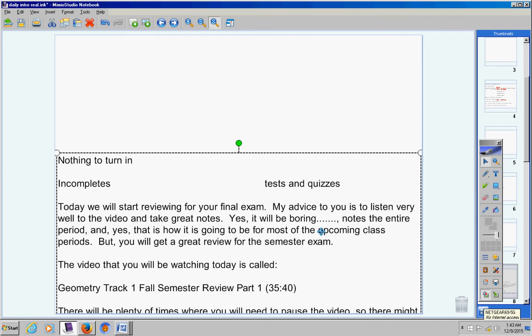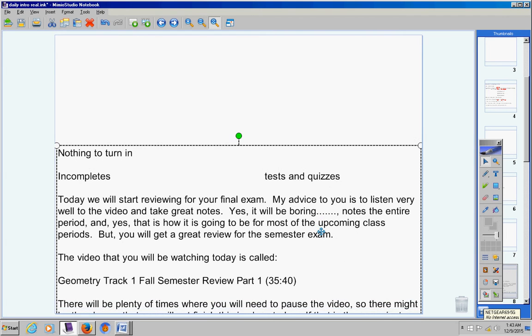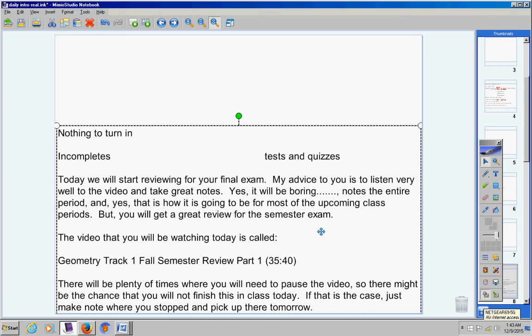Now there's going to be plenty of times where you're going to need to pause the video. So even though the video is only 35 minutes long, there might be the chance that you will not finish this in class today. If that is the case, just make note where you stopped and pick up there tomorrow.